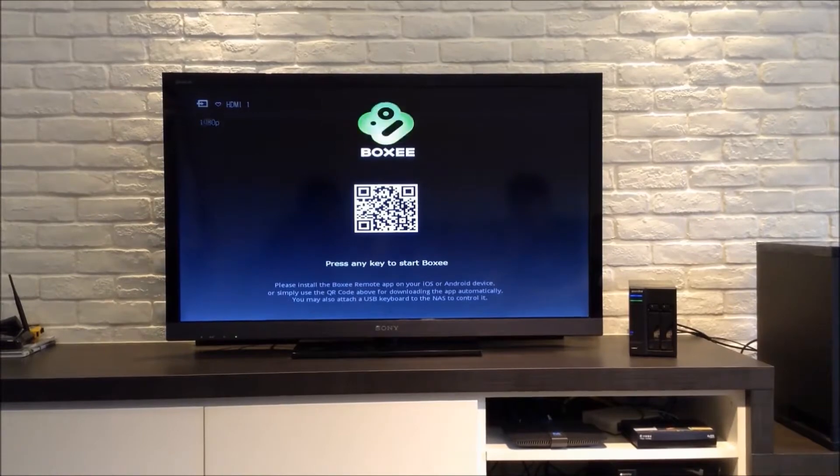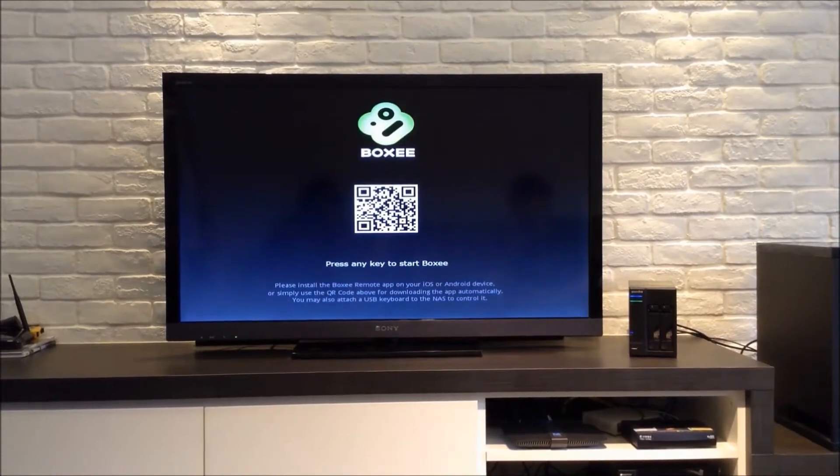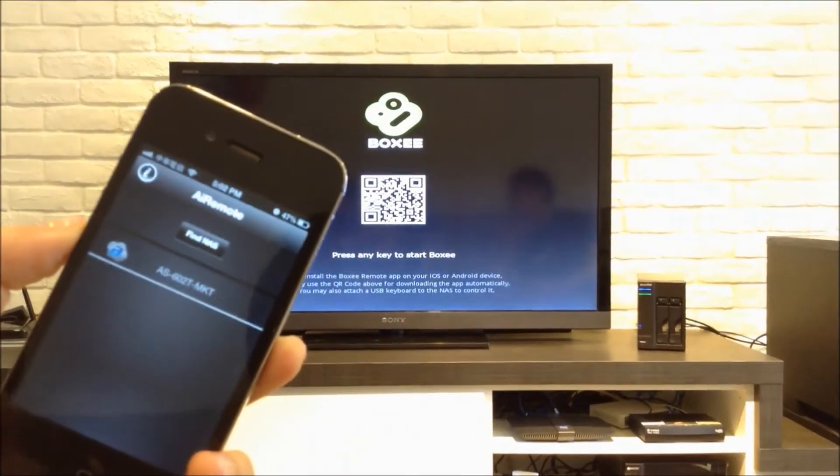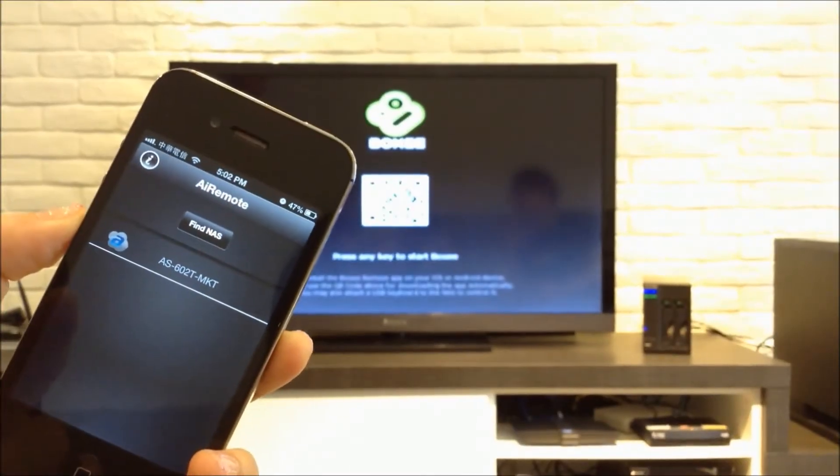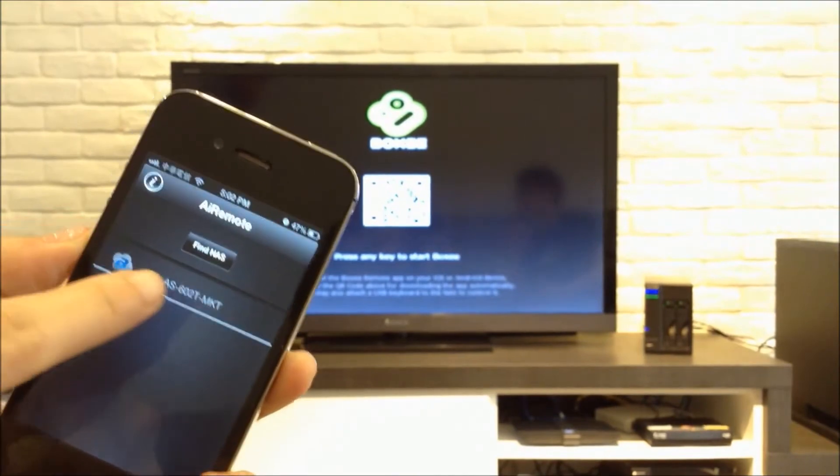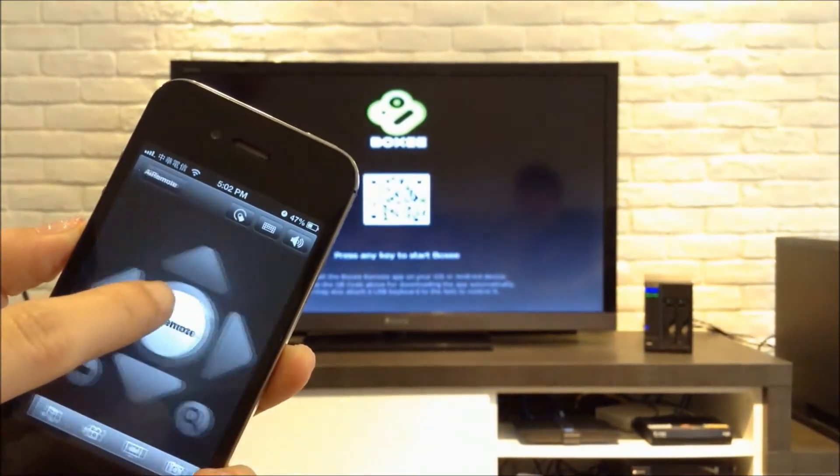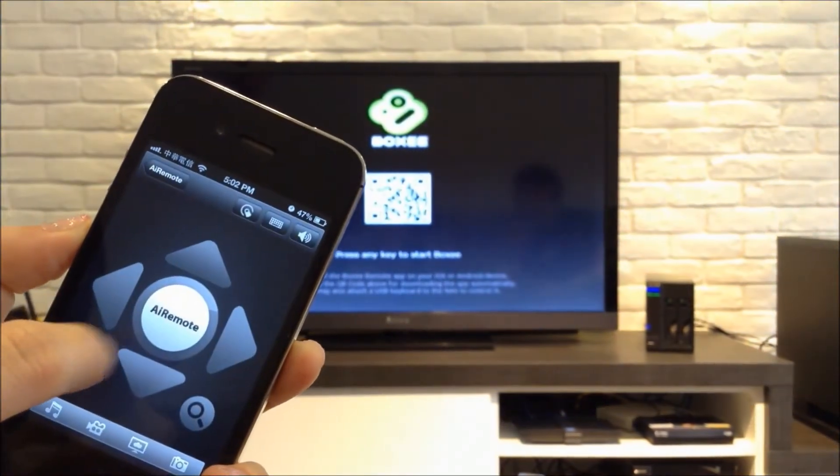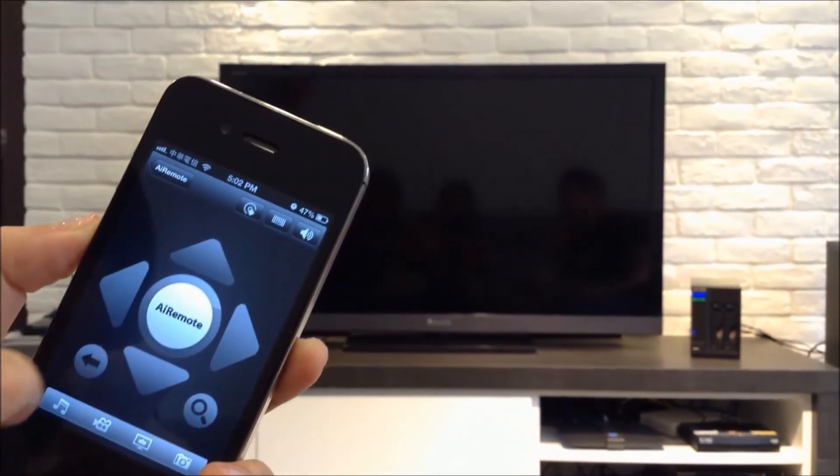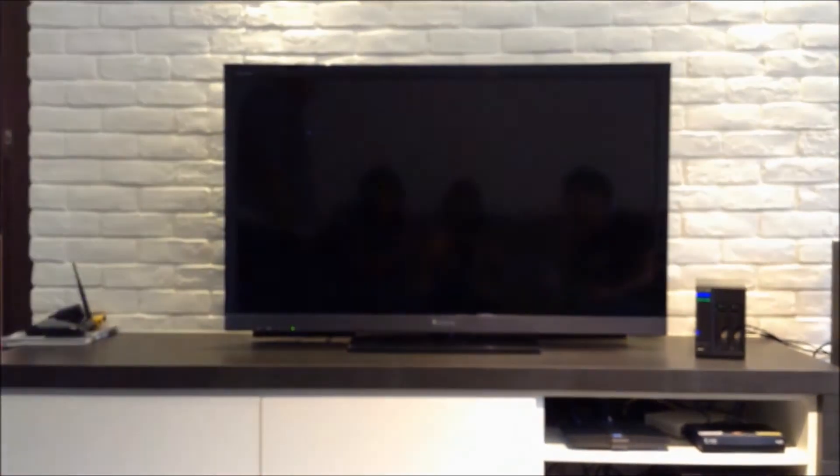In our example, we will be using our mobile app AI Remote as a remote control. You can also use a USB keyboard or mouse. Once you have AI Remote open, click on your NAS and then click on any button to get started with Foxy.